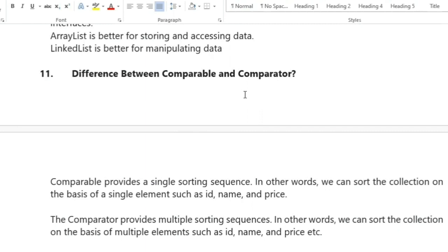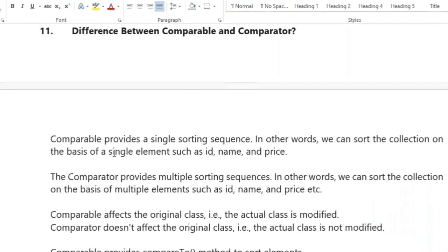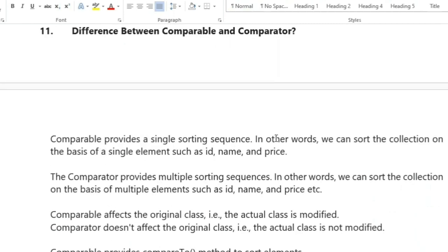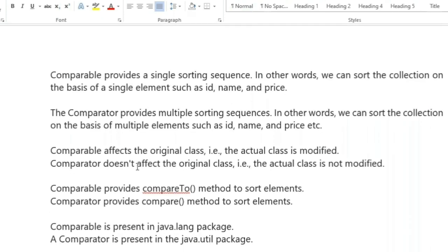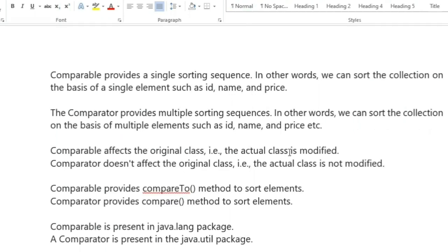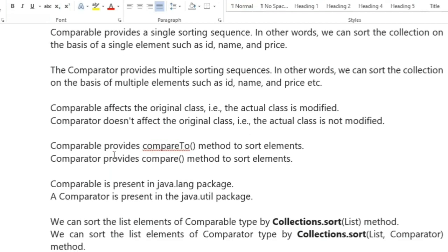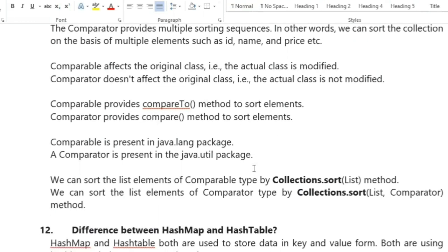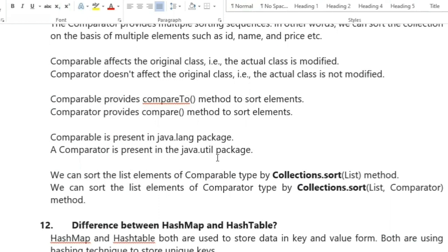The next question is: what is the difference between Comparable and Comparator? Comparable provides a single sorting sequence — we can sort on the basis of a single element such as id, name, or price. Comparator provides multiple sorting sequences. Comparable affects the original class (the actual class is modified), whereas Comparator does not. Comparable provides the compareTo() method; Comparator provides the compare() method. Comparable is in the lang package; Comparator is in the util package.